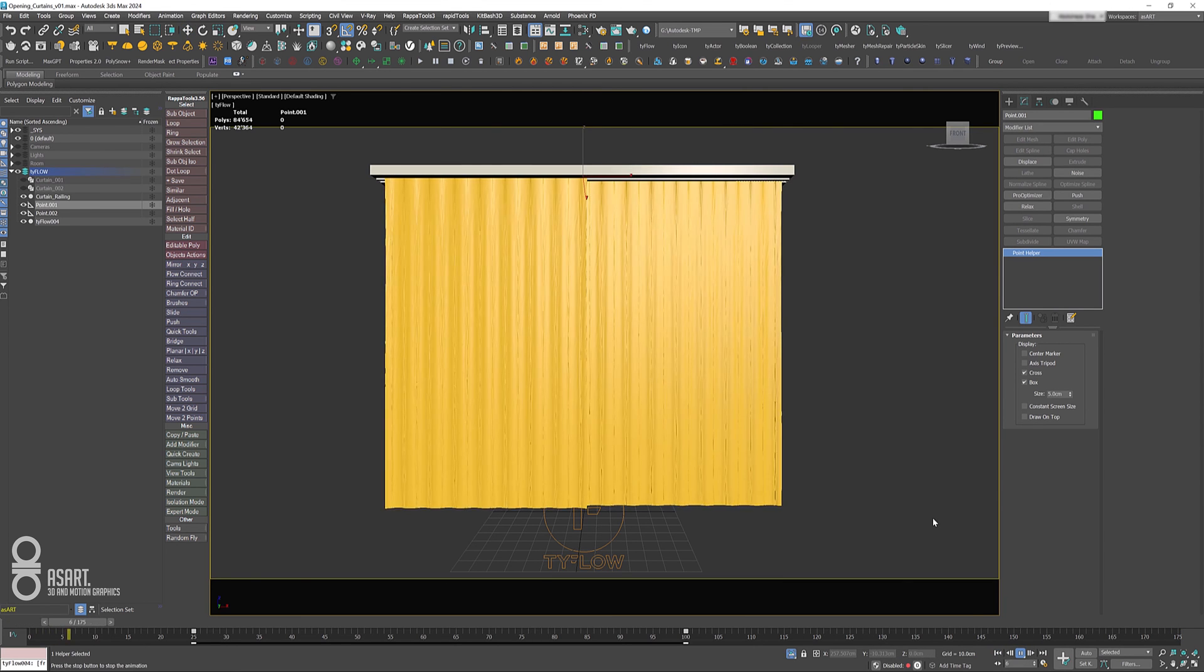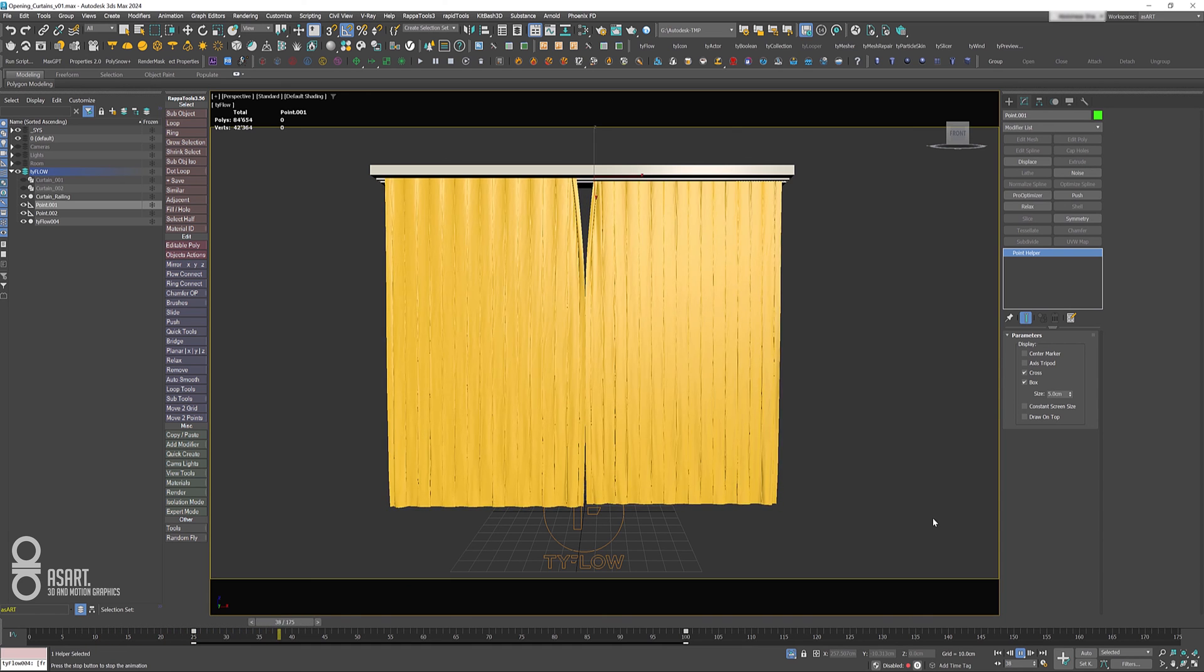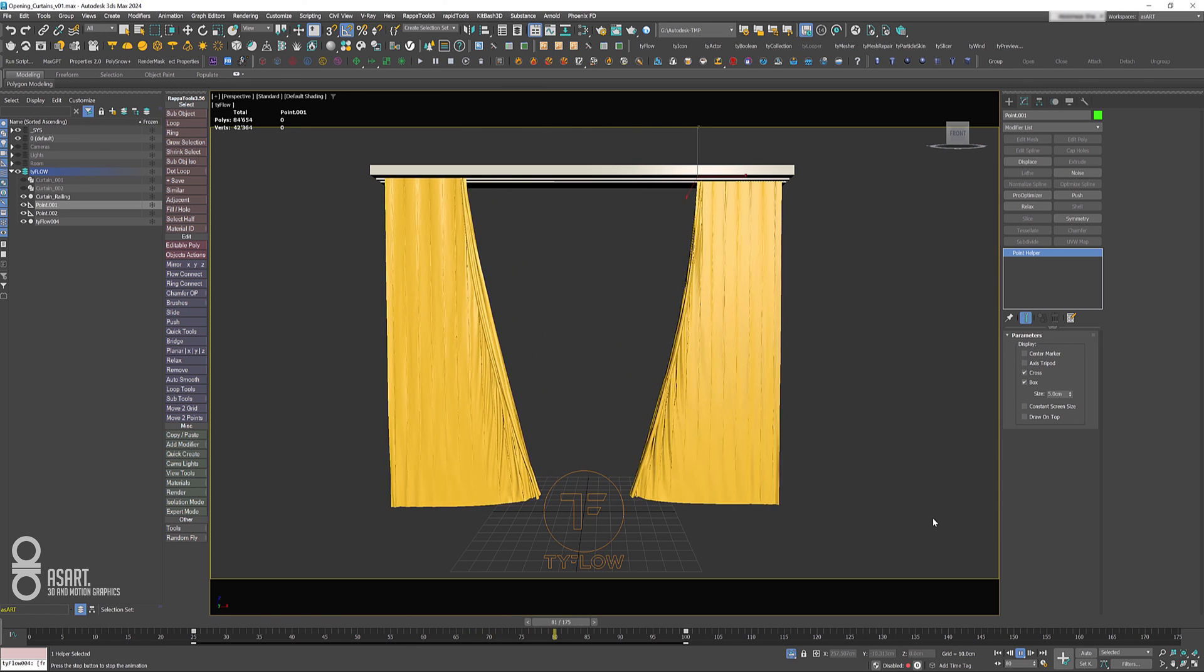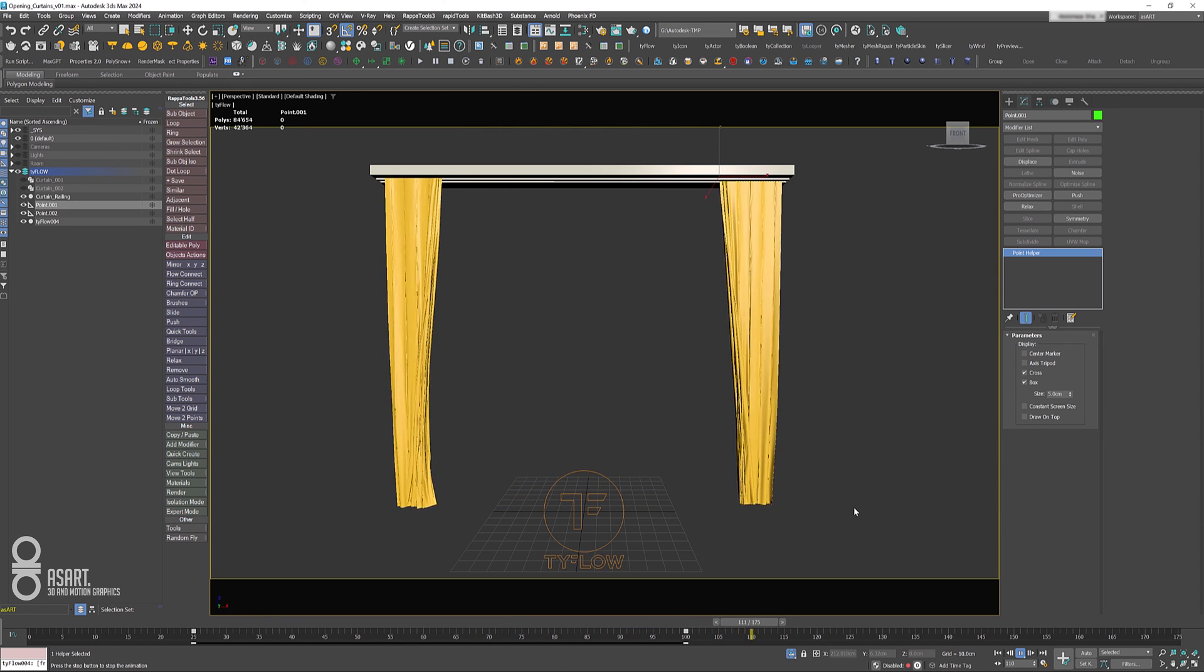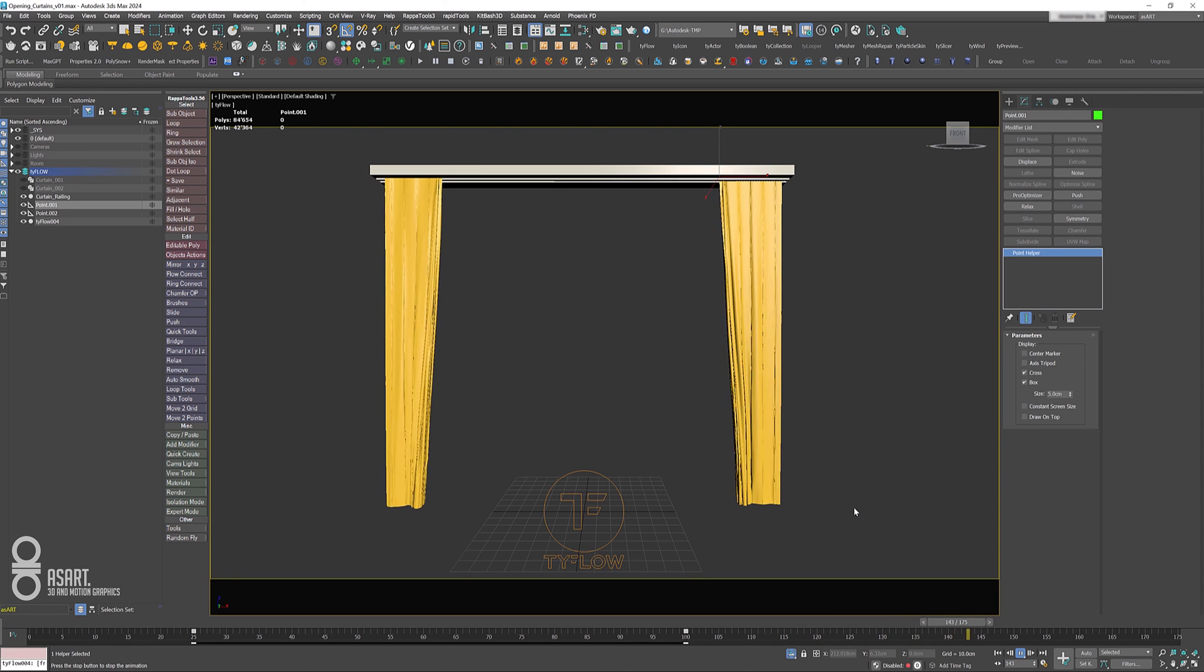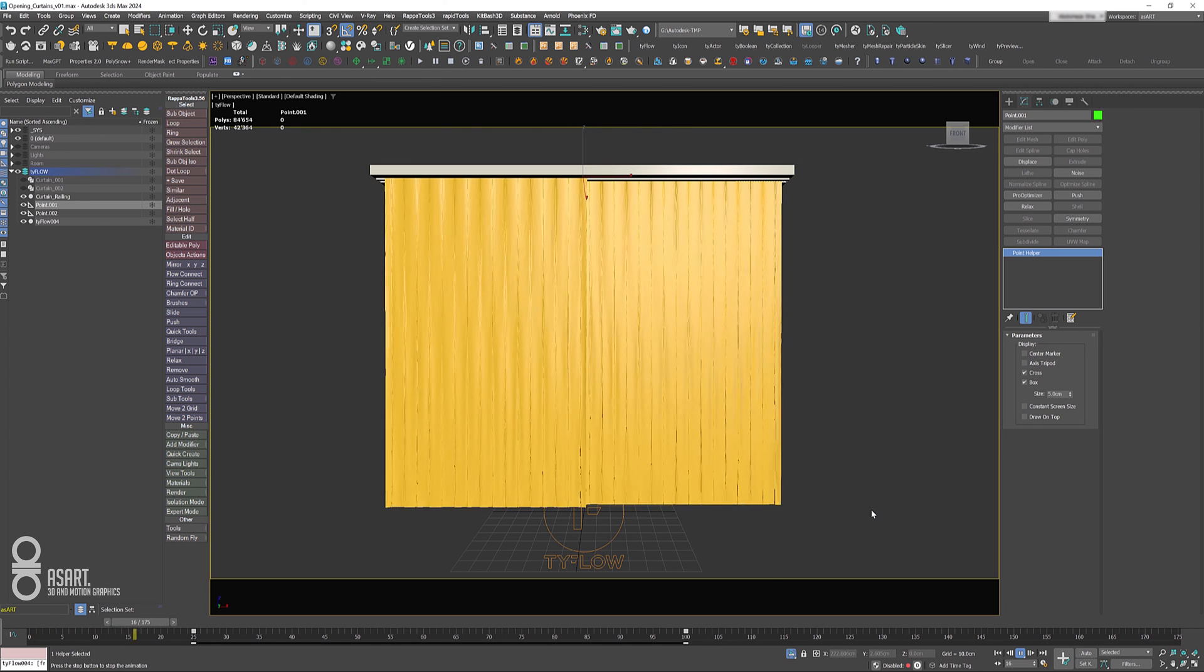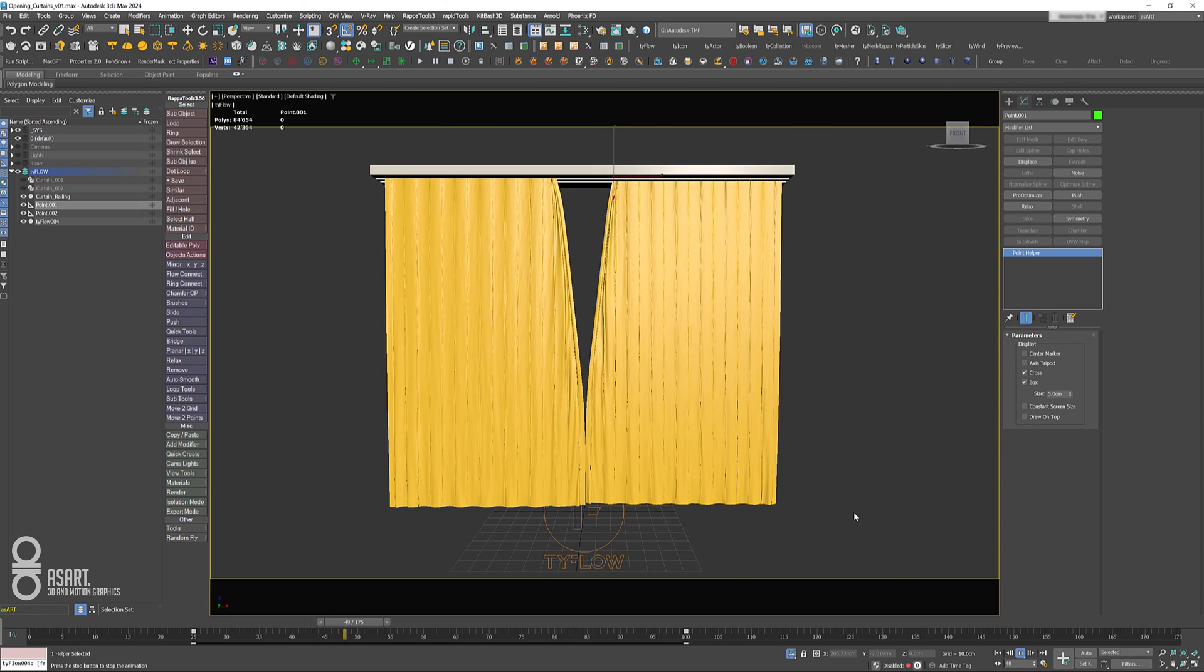There we go. It opens nicely and it collides actually really good—self-collision works as well—and it just slows down and comes to an end really quick.